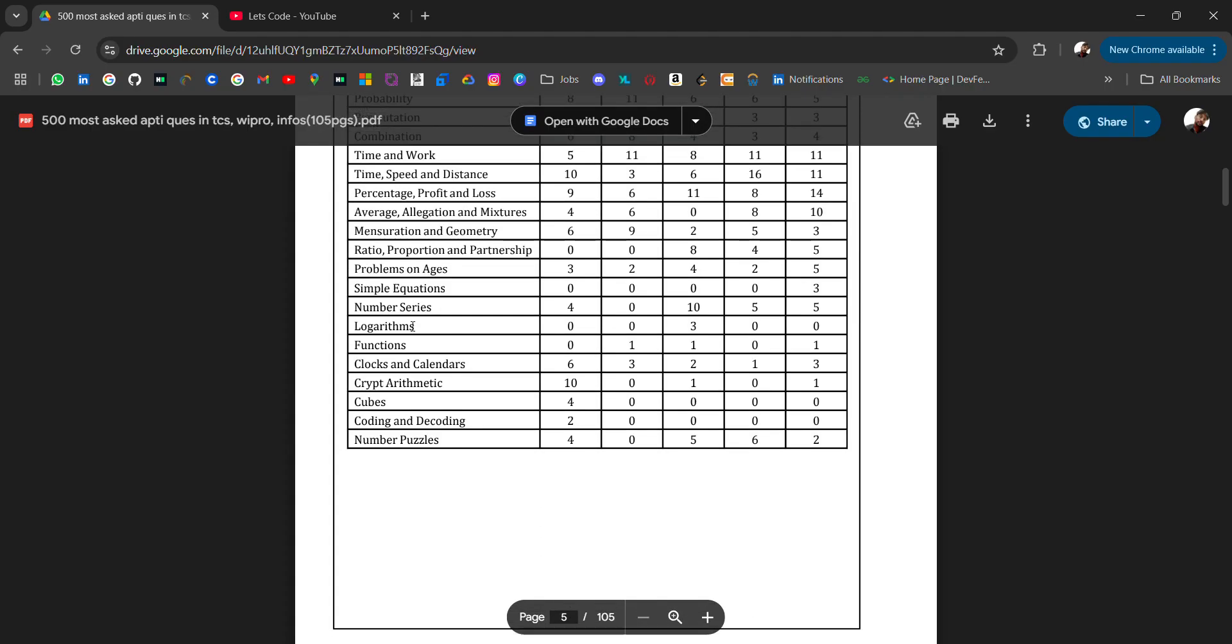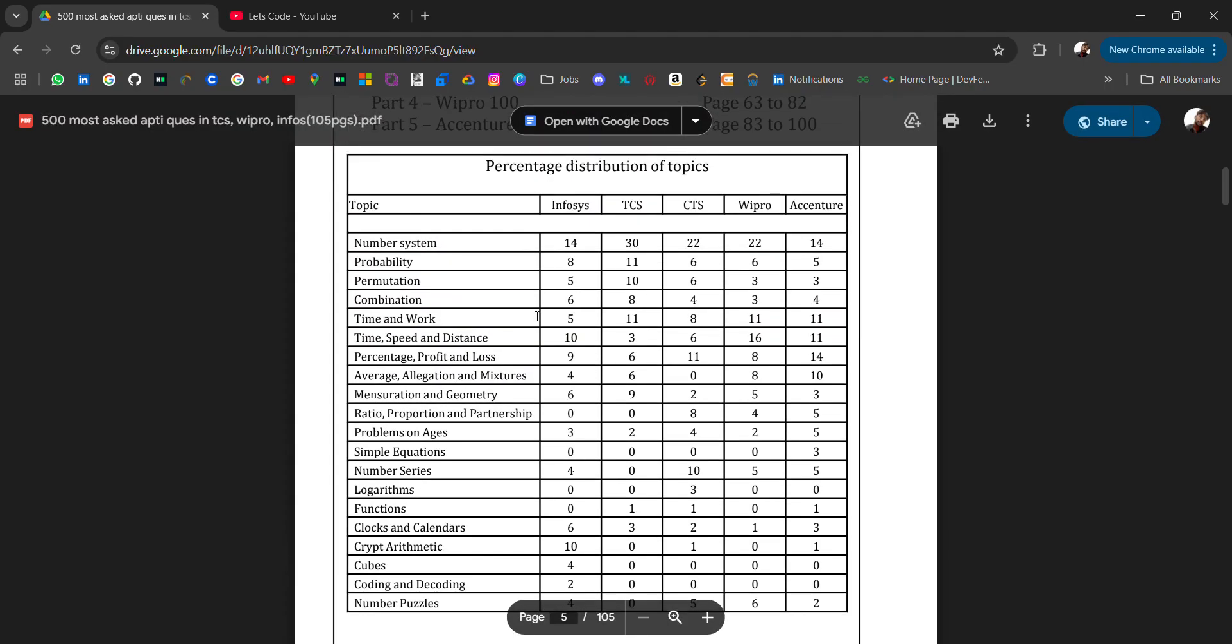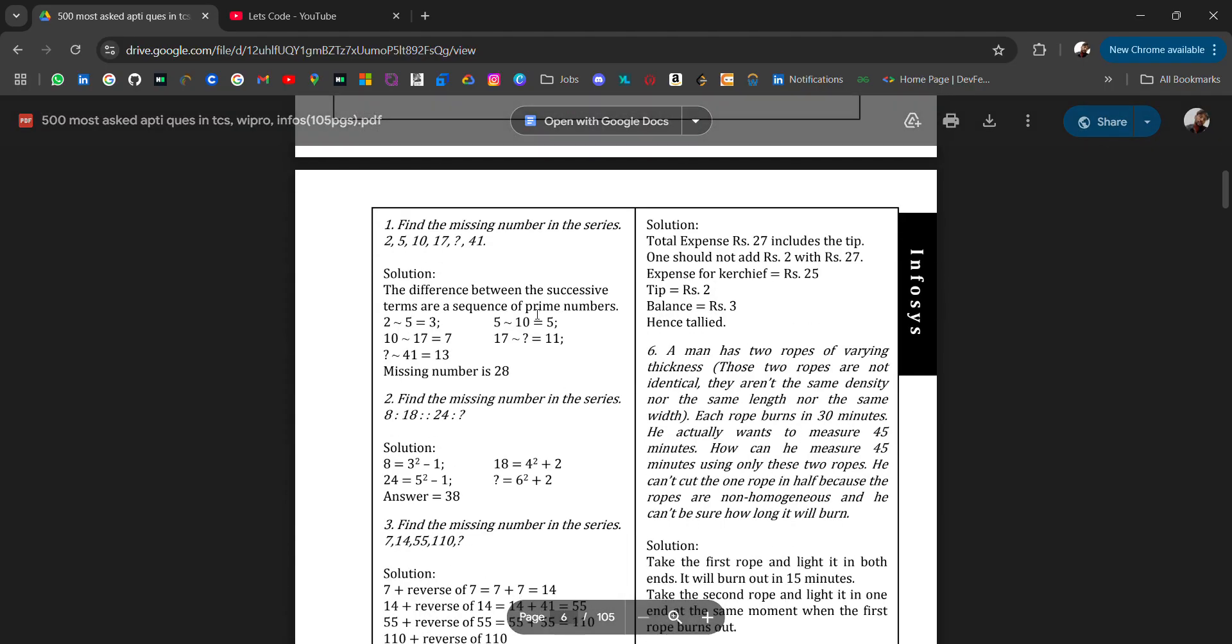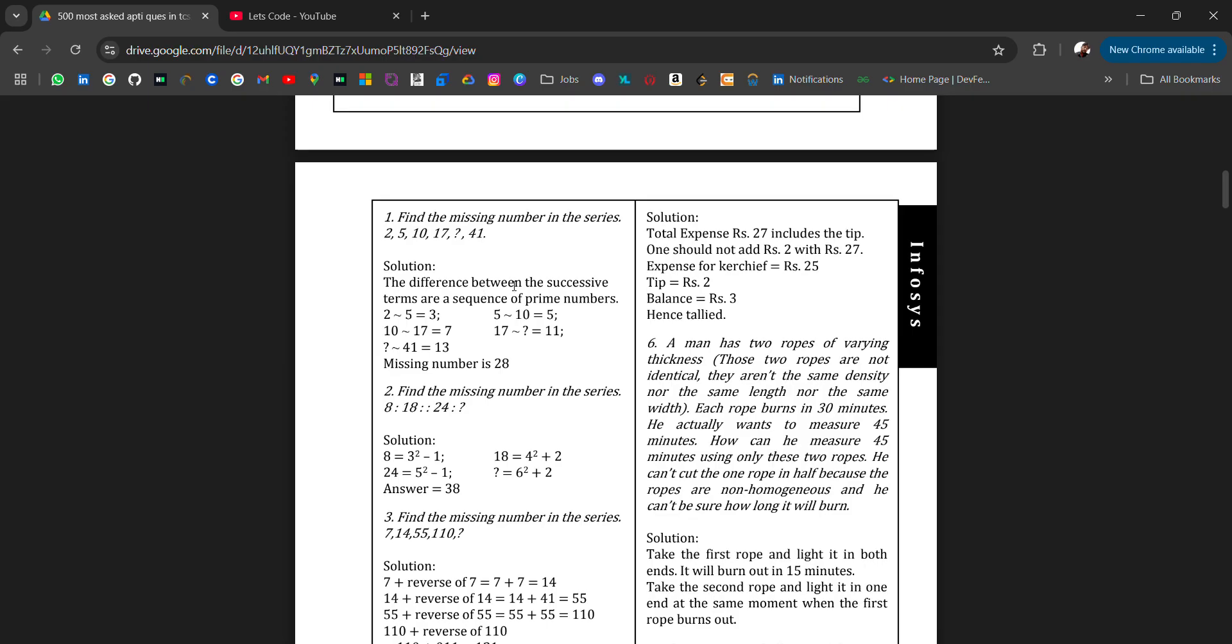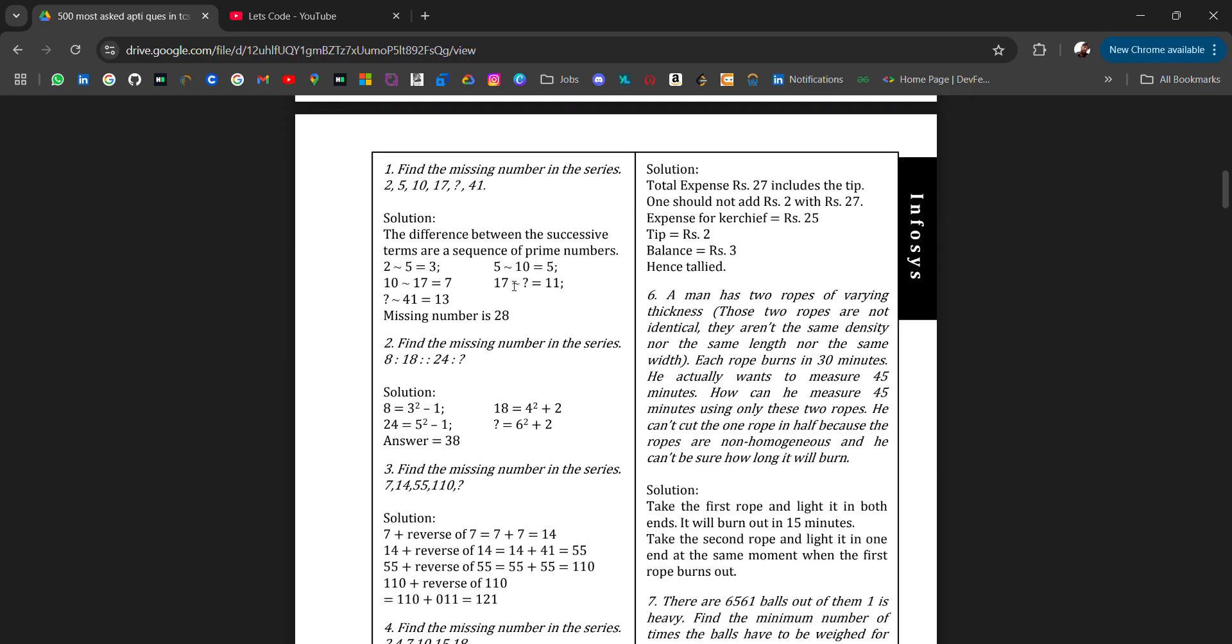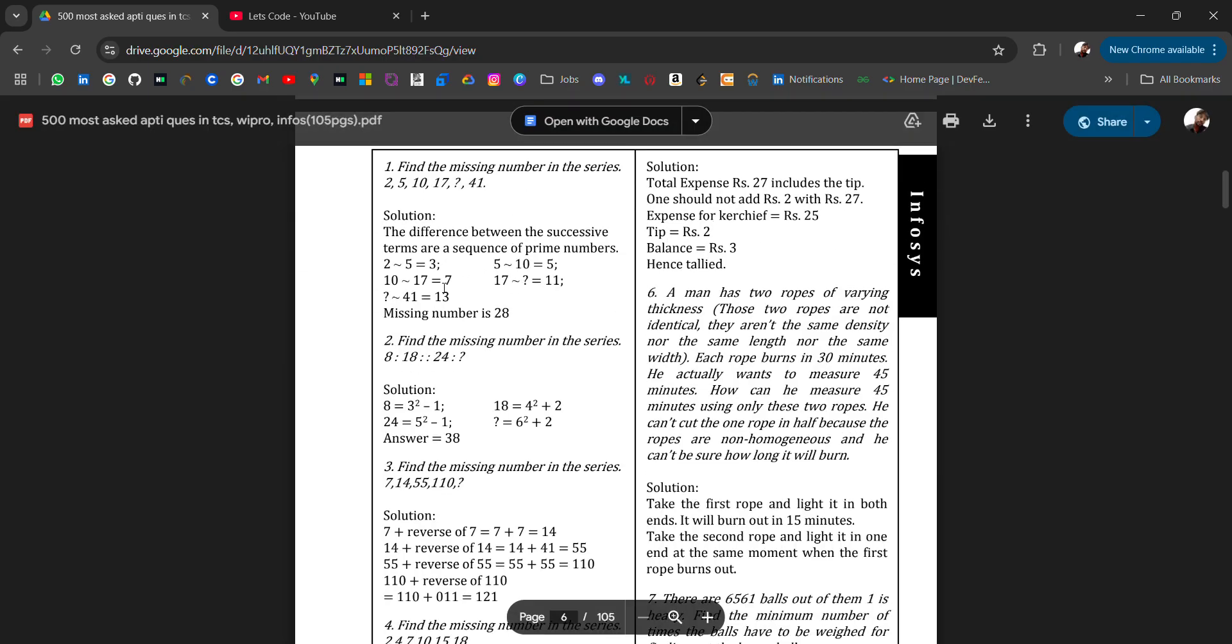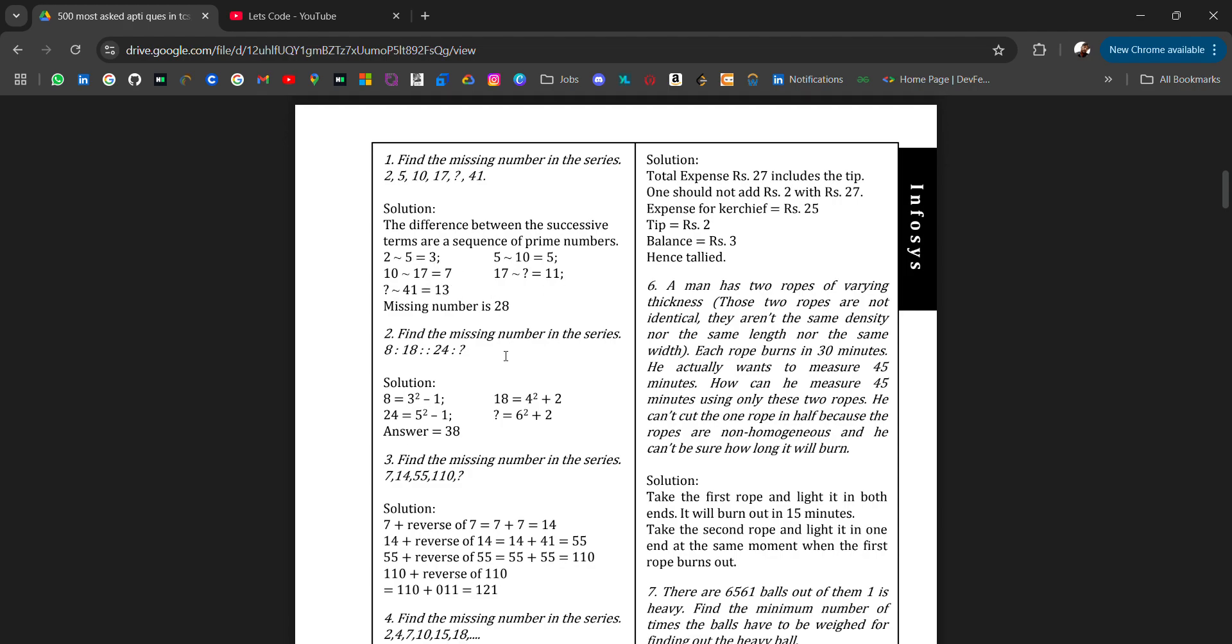Like find the missing number in the series - you will get the series and you have to find the missing number. For that solution, you will get here. Like the difference between the successive terms are a sequence of prime numbers, so you will easily guess the number. These types of questions come.